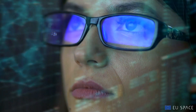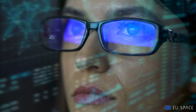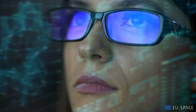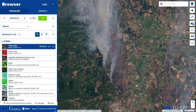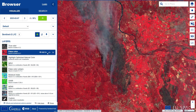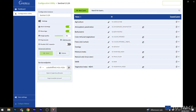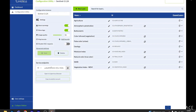Within the Copernicus Data Space ecosystem, you will find a number of components designed to empower you. The Copernicus Browser provides an intuitive interface for exploration and discovery. The dashboard keeps you in control of your data and projects.